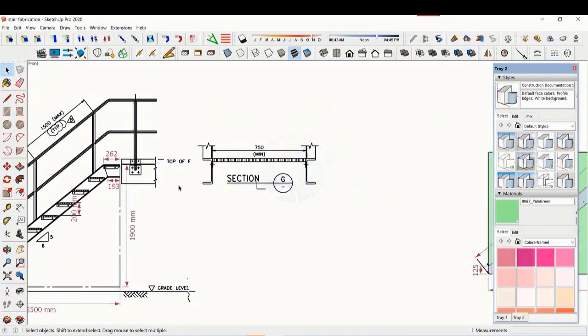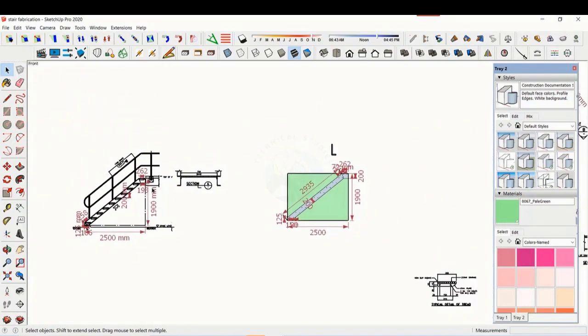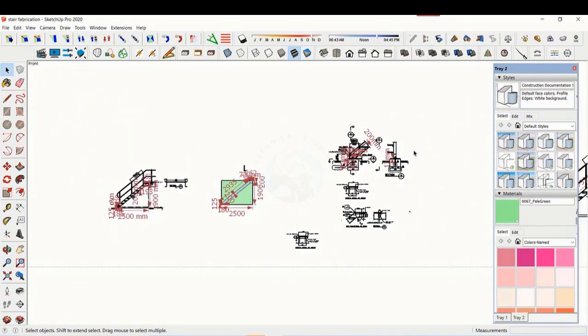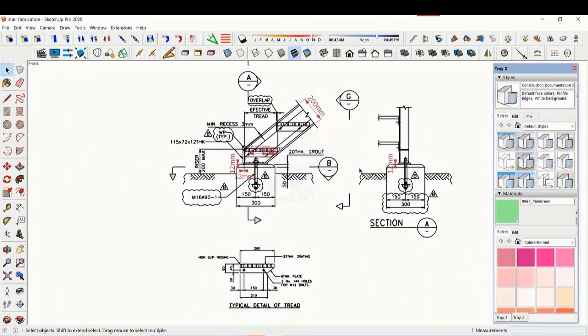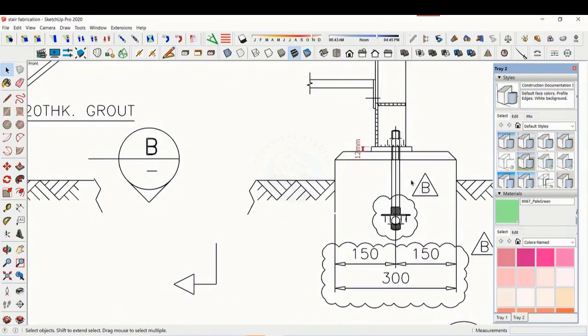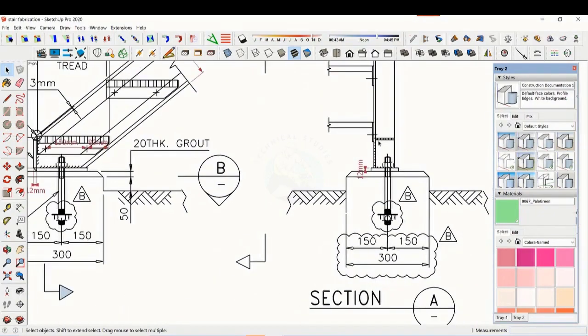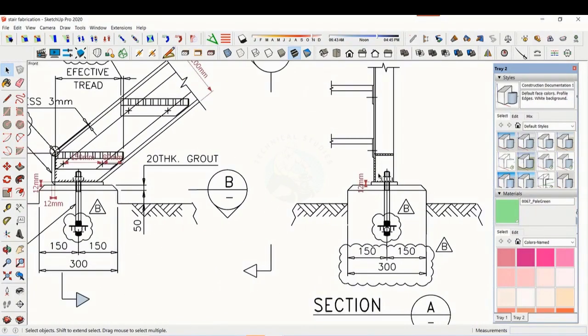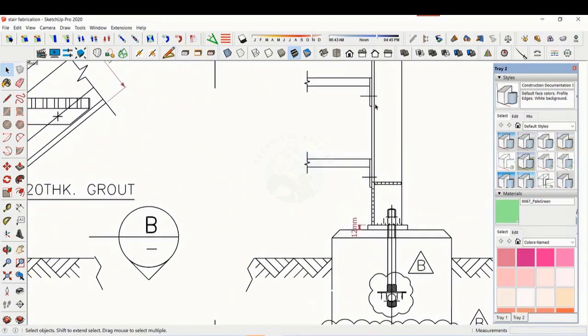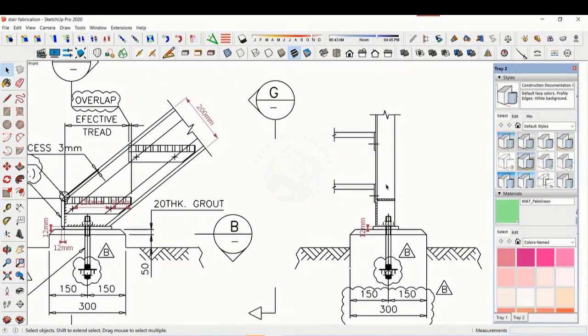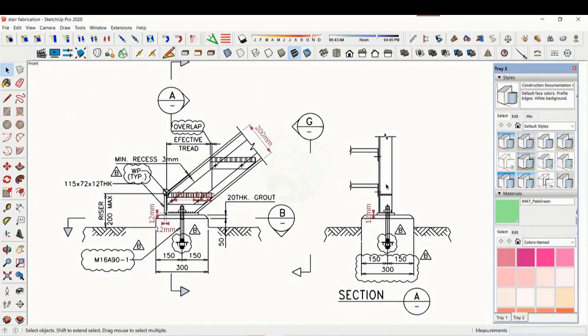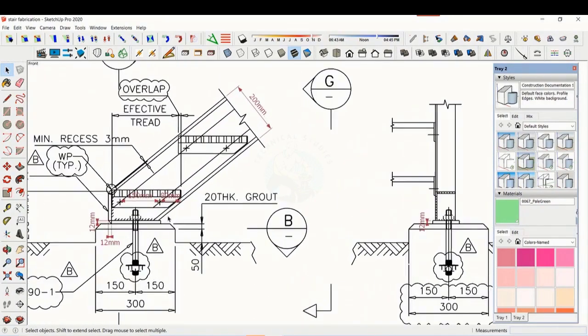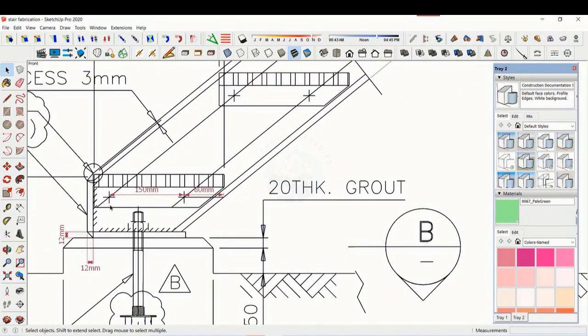Let us see some other details. This is the base plate and base end plate.